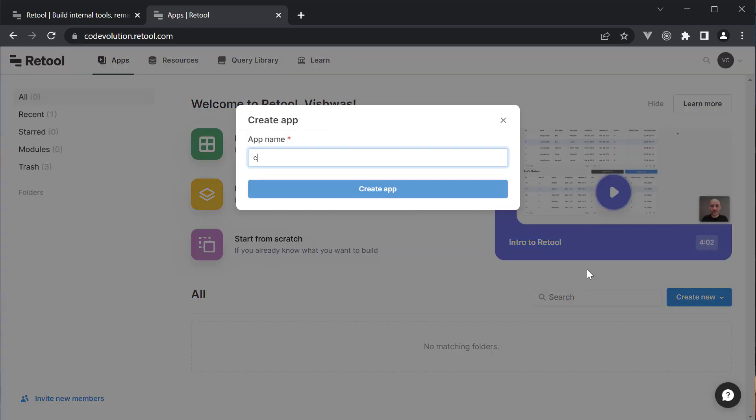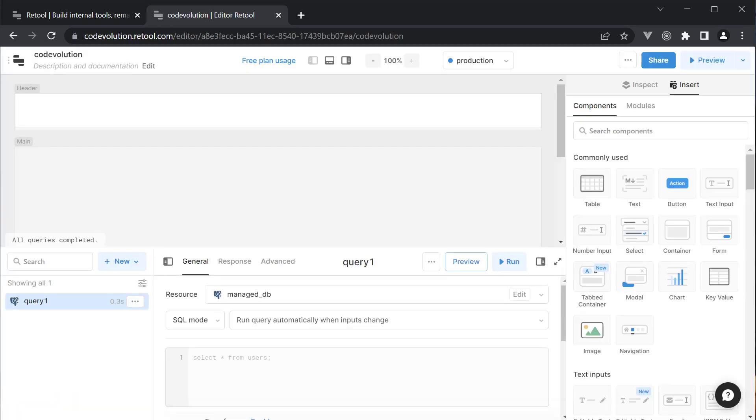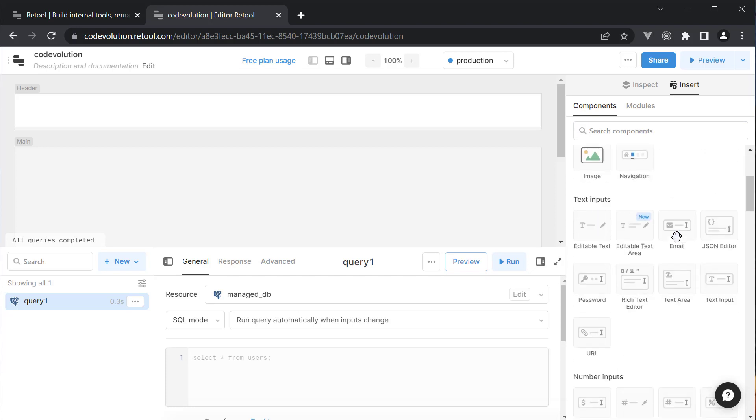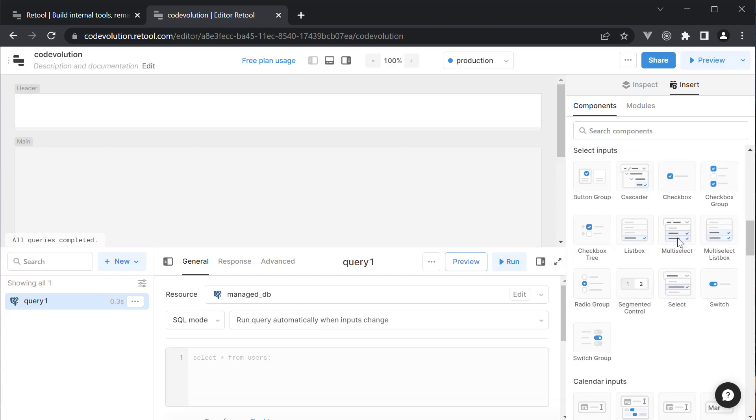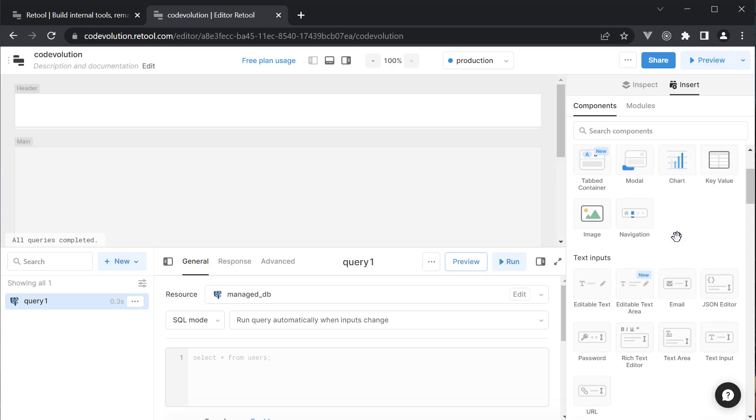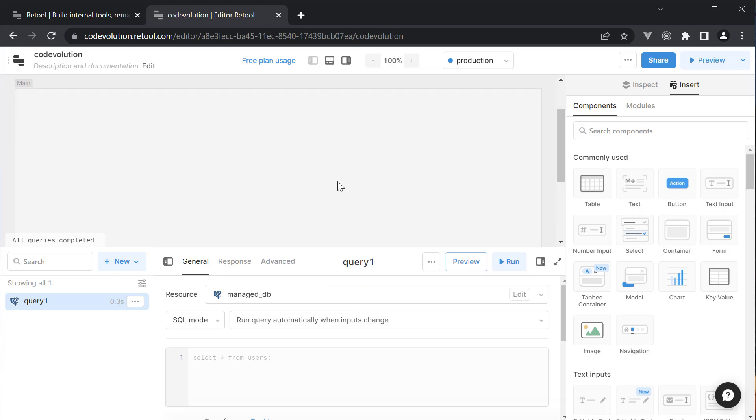Let's name this app Code Evolution. Now, the user interface has a few things that will help build our application. On the right-hand side, you have a list of ready-to-use UI components. At the bottom, we have a panel that helps manage data and API activity. At the center of the screen, we have the canvas where we can build our application.